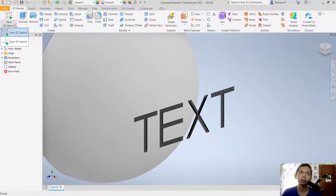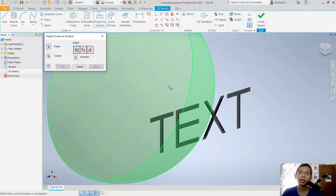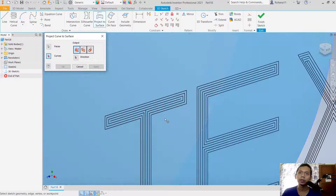Now to add this text onto the sphere, we can use a 3D sketch. Click start 3D sketch, then use project to surface. First, select the sphere surface, and for the curve select the outline text — you can select one by one.